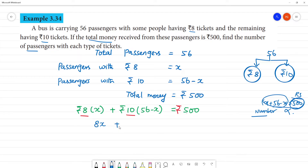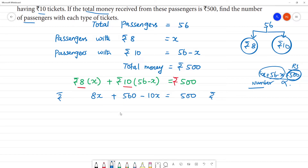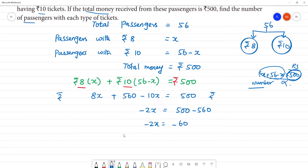So 8x plus 10 into (56 minus x) gives us 560 minus 10x. That is equal to ₹500. So 8 minus 10 is minus 2x, and 560 minus 500 equals 60. Therefore minus 2x equals minus 60, which means 2x equals 60, so x equals 30.